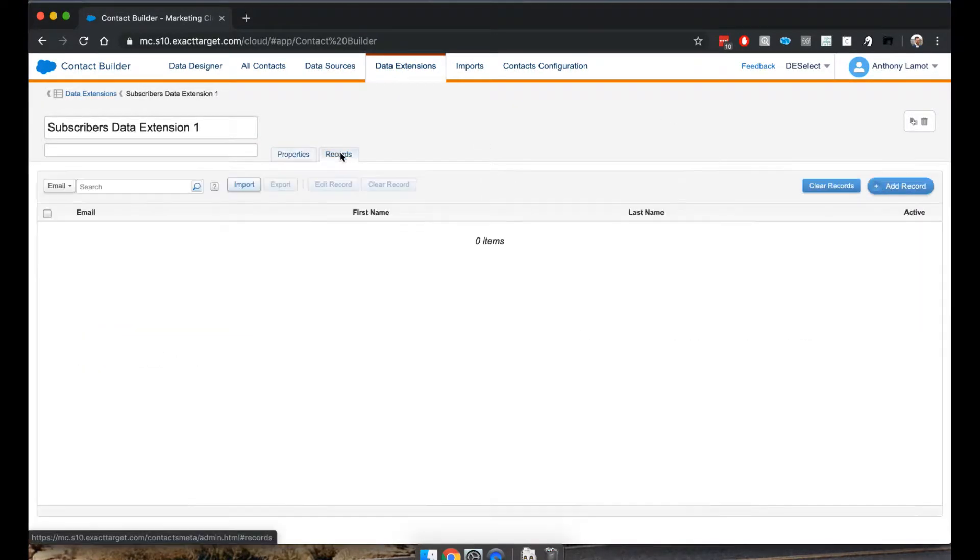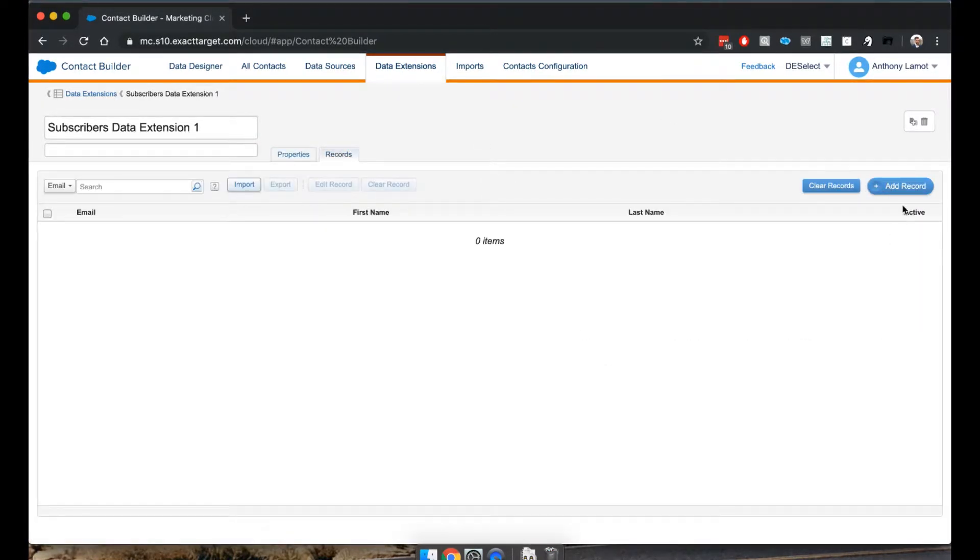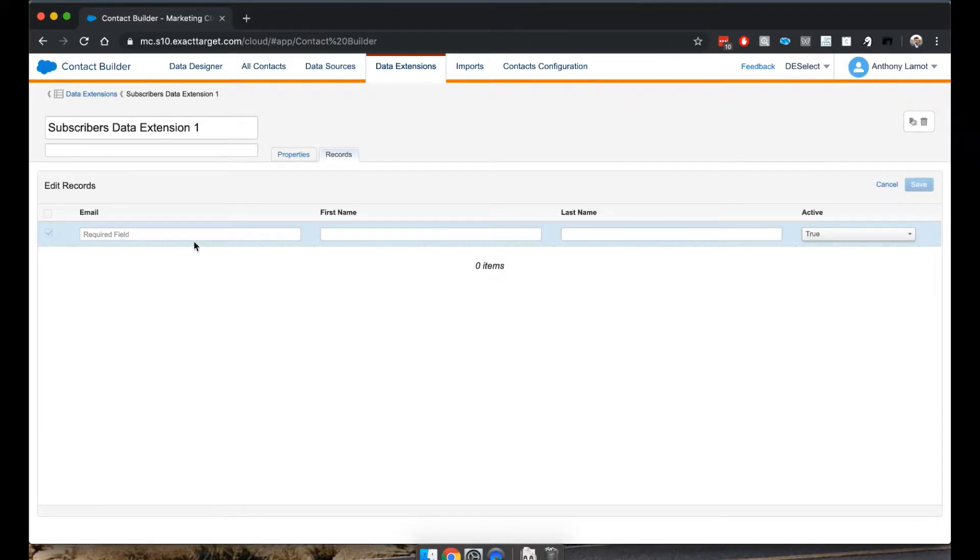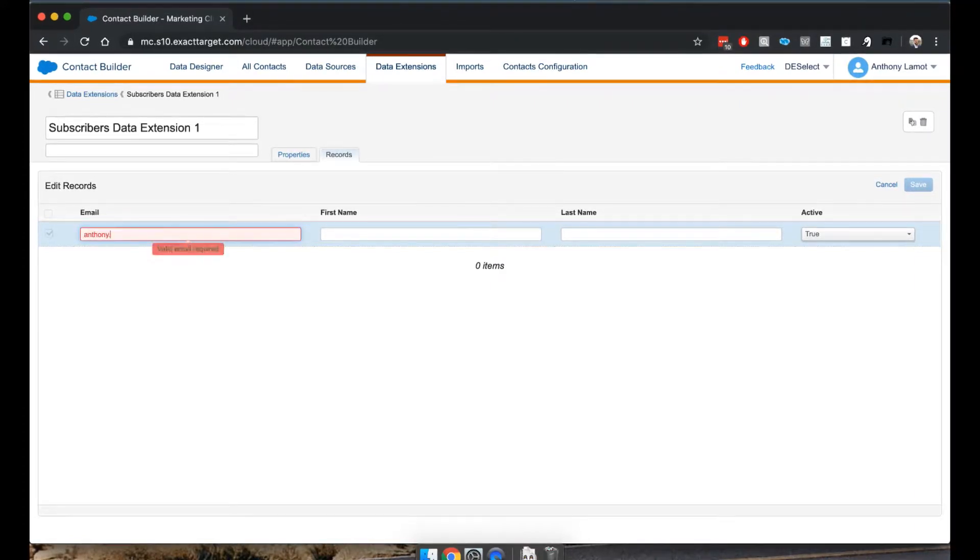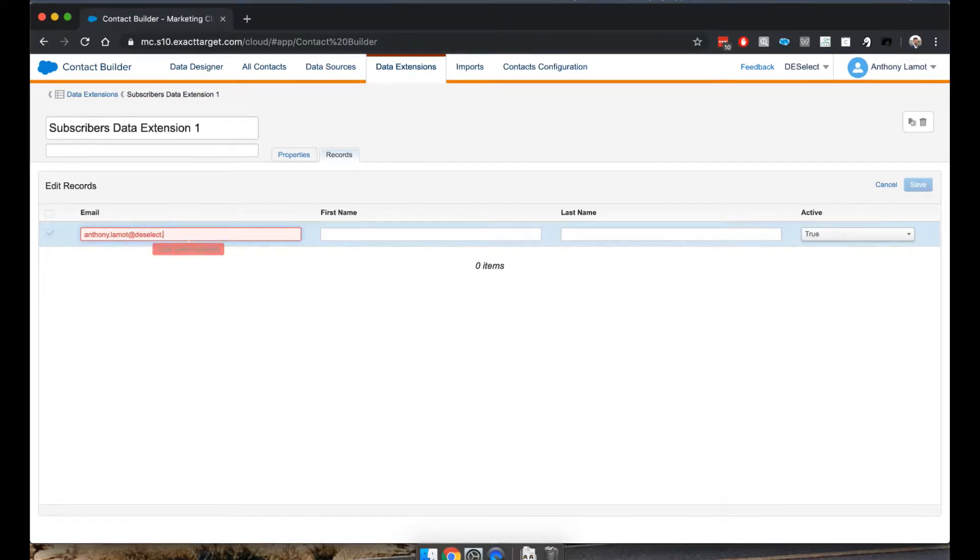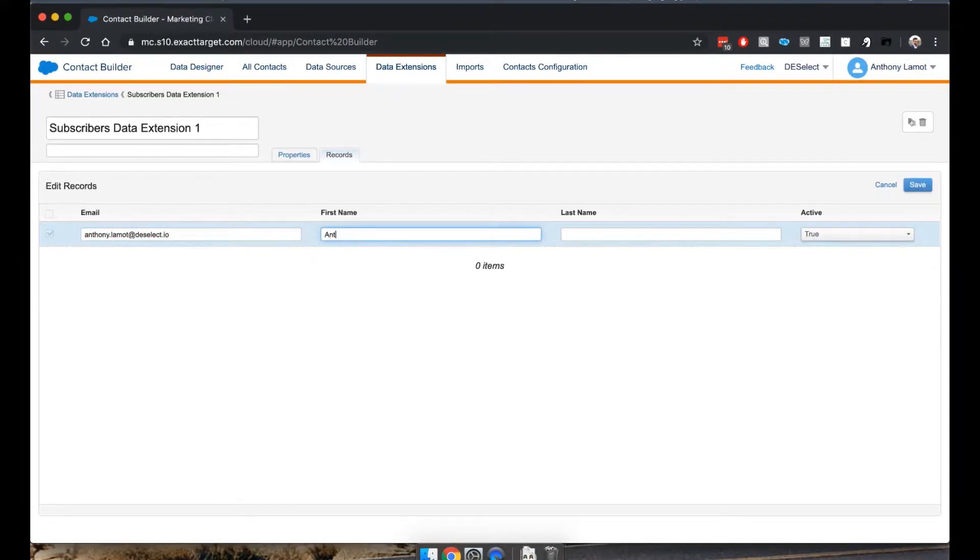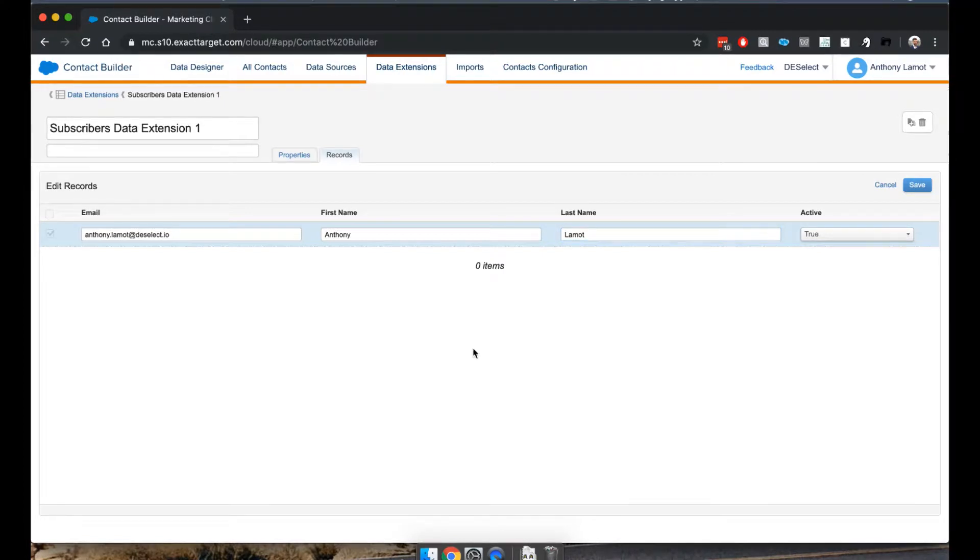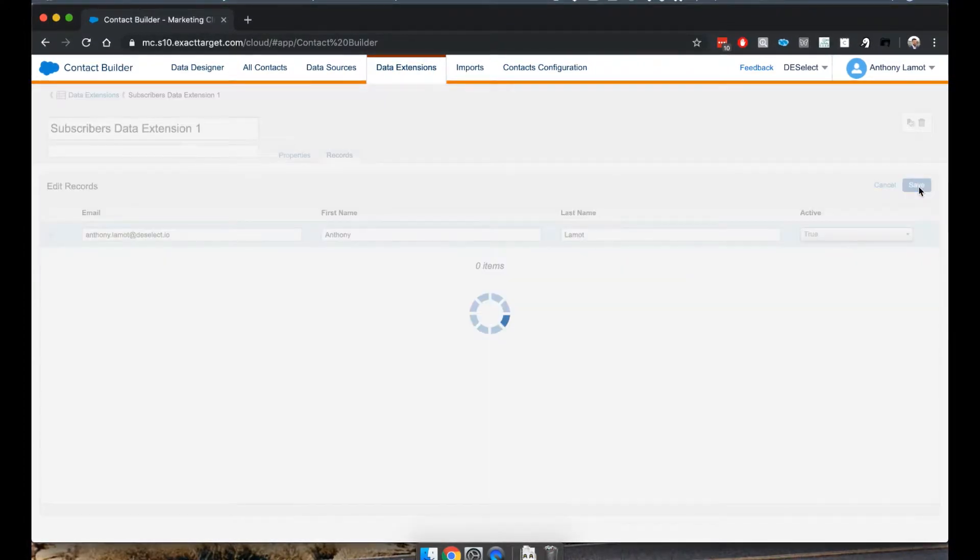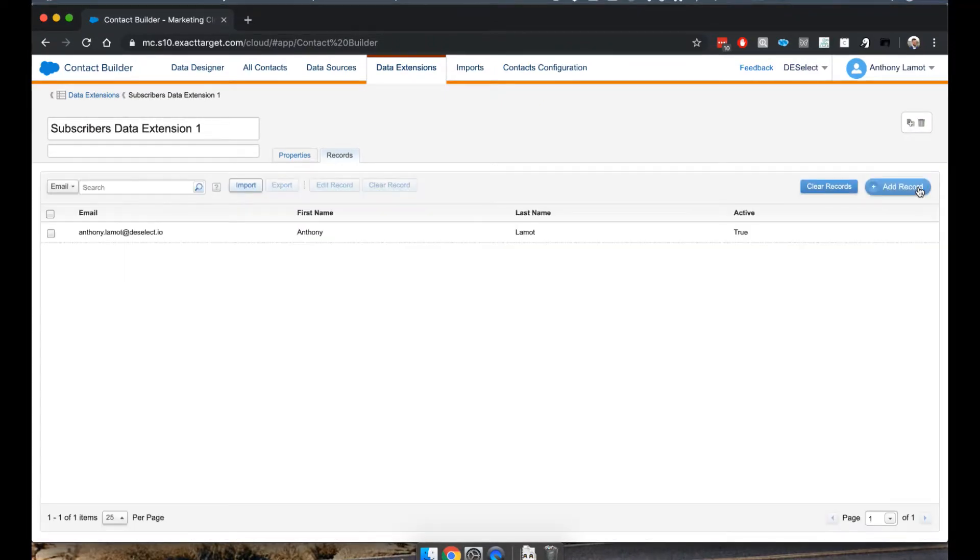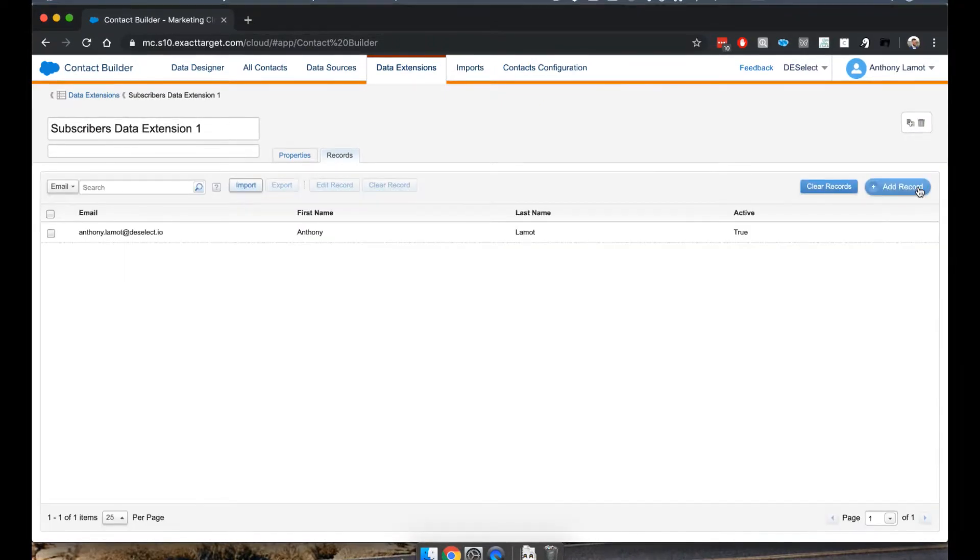Going back to records, I'm just going to click Add Record. And I'll just add myself here. So, there we go. And Anthony Lamott, that's me. And active, well, I'm quite active. Thank you very much. So I'll save that. And basically, that's it.